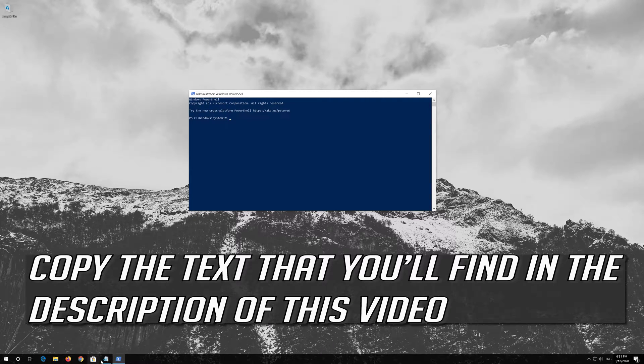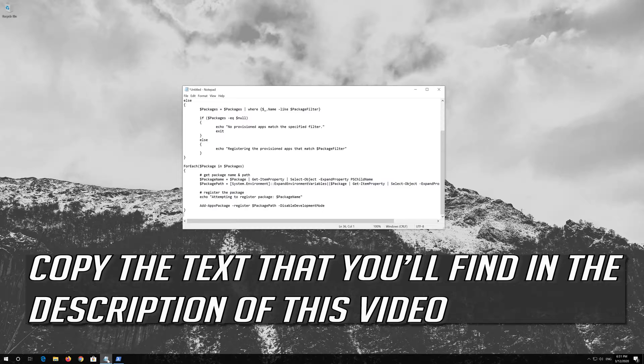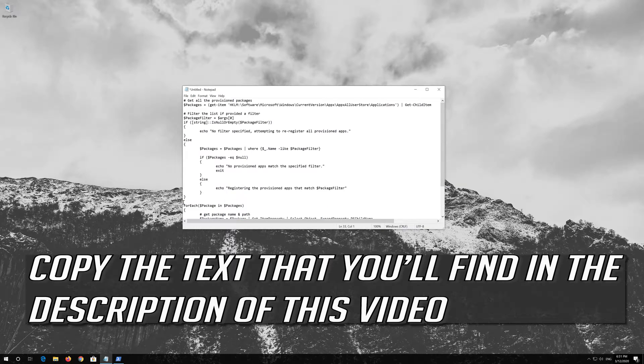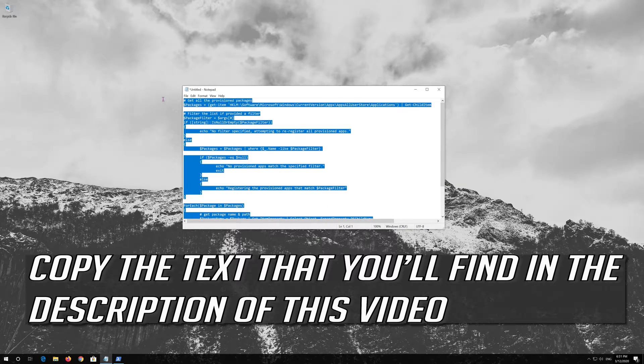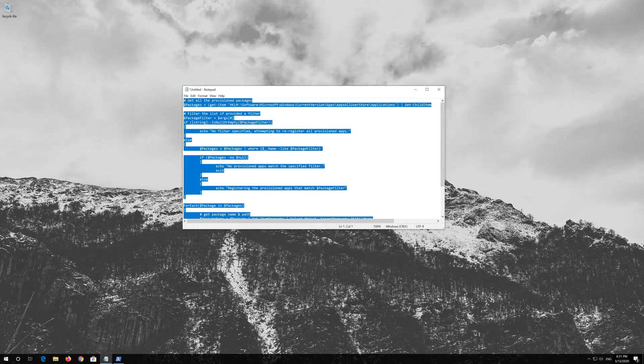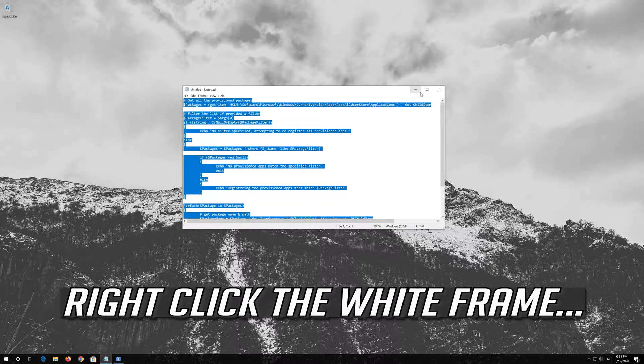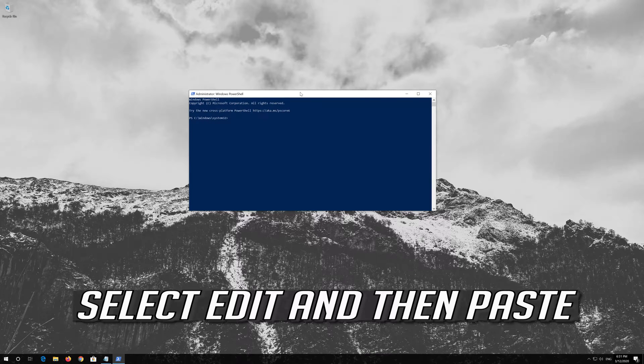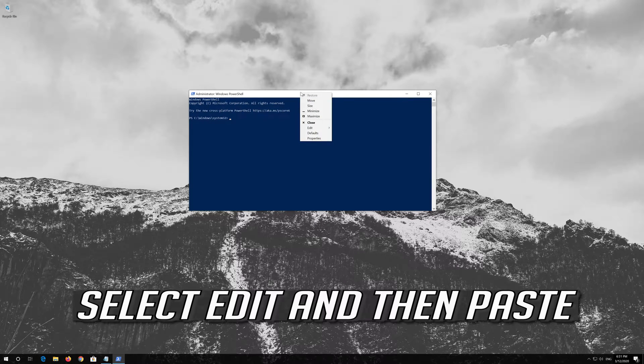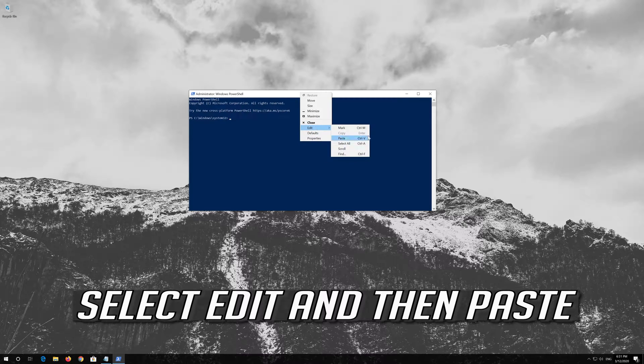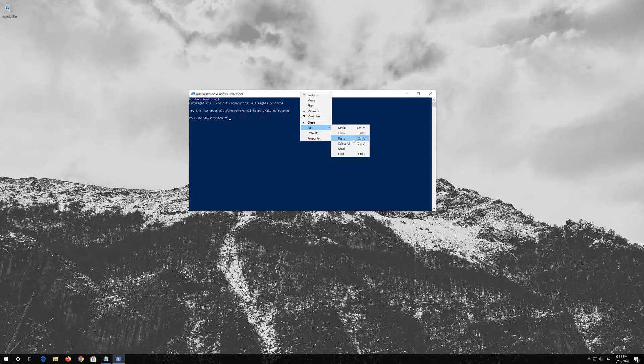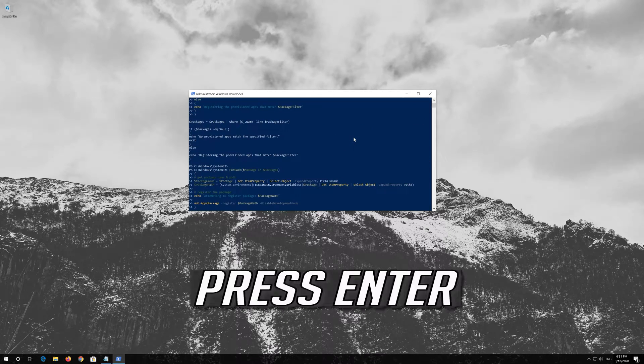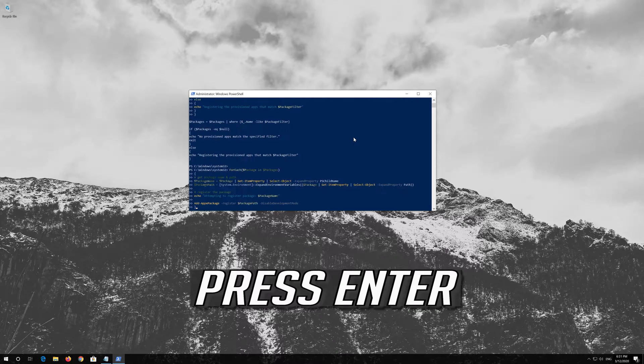Copy the text that you'll find in the description of this video. Right-click the white frame. Select Edit and then Paste. Press Enter.